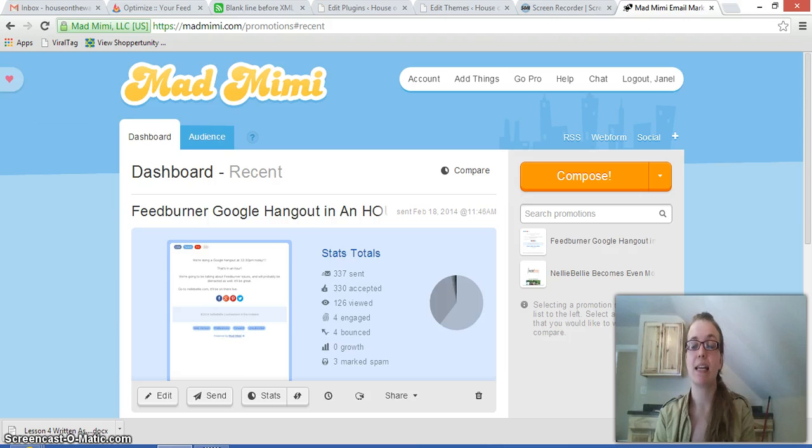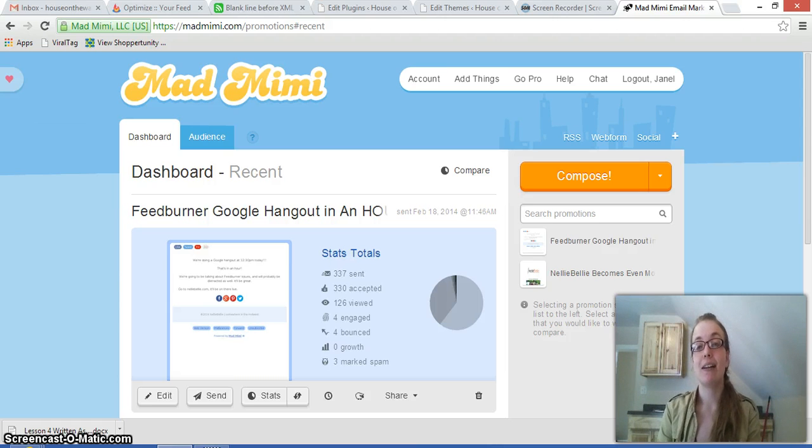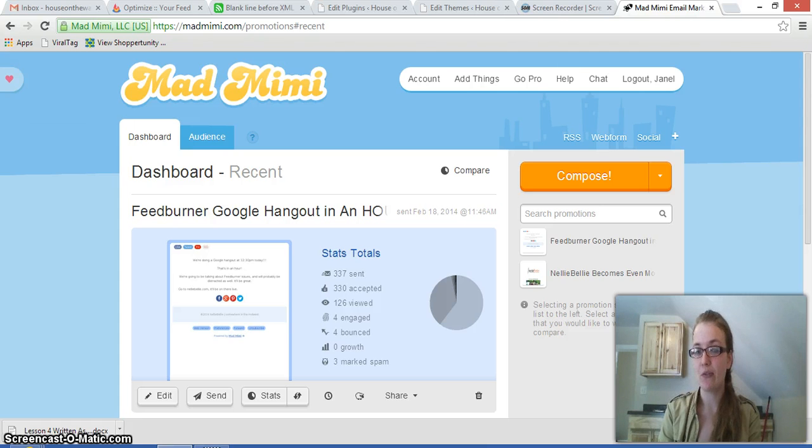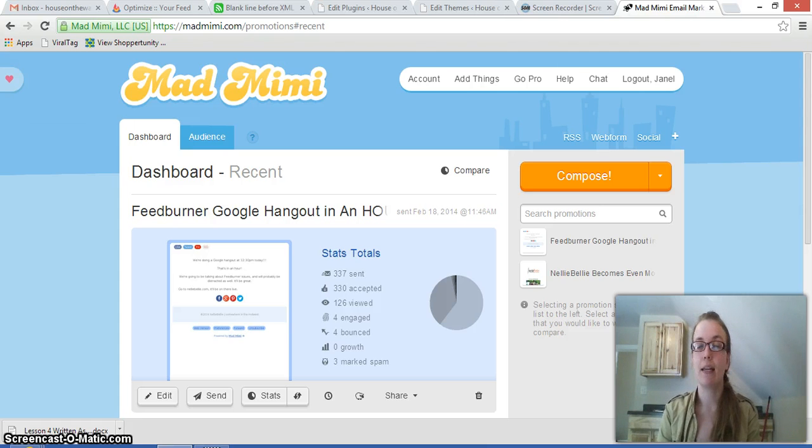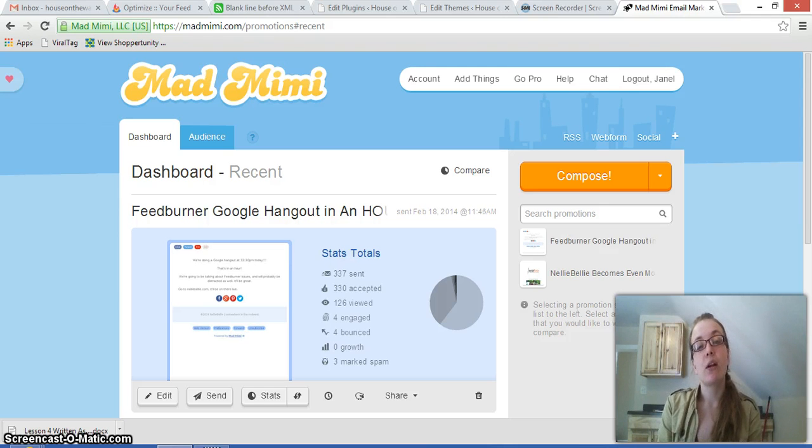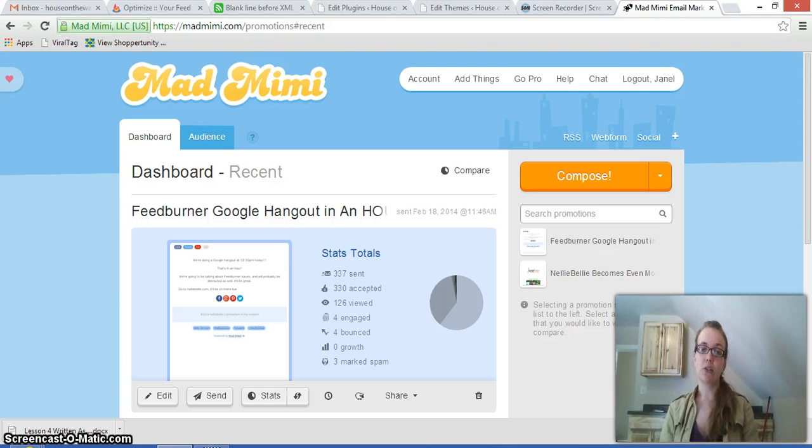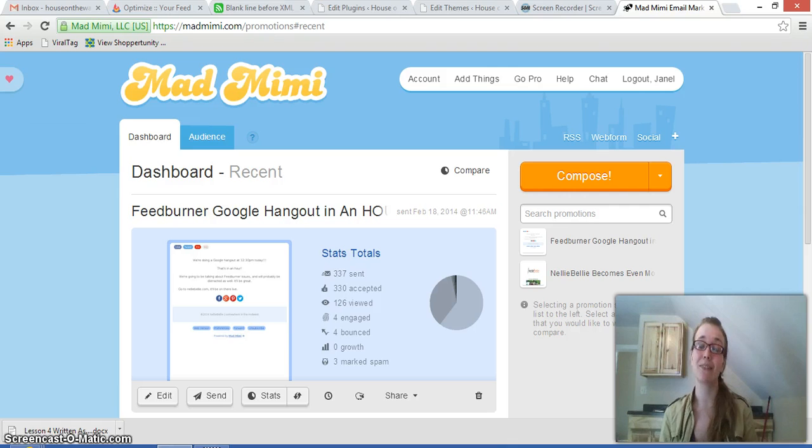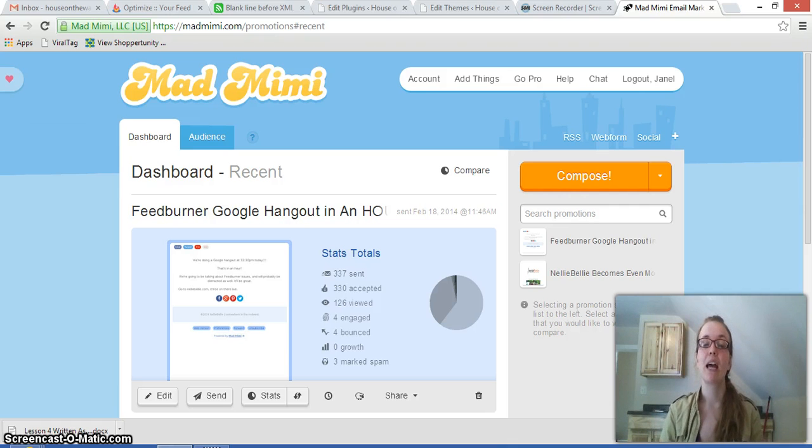Mad Mimi is an email, RSS feed and newsletter option that we prefer over FeedBurner. FeedBurner is a menace. We only have problems with FeedBurner, and so we've been encouraging people as much as possible to switch over to Mad Mimi if they've been having problems with FeedBurner just because it costs less to switch over than it does to have us fix your FeedBurner problems a lot of the time.